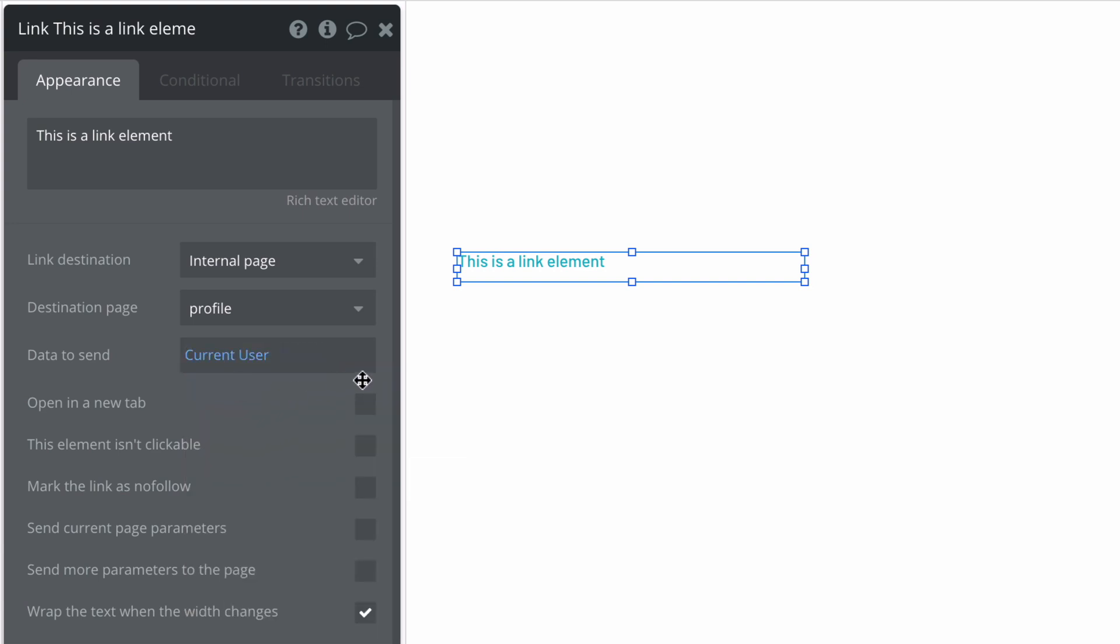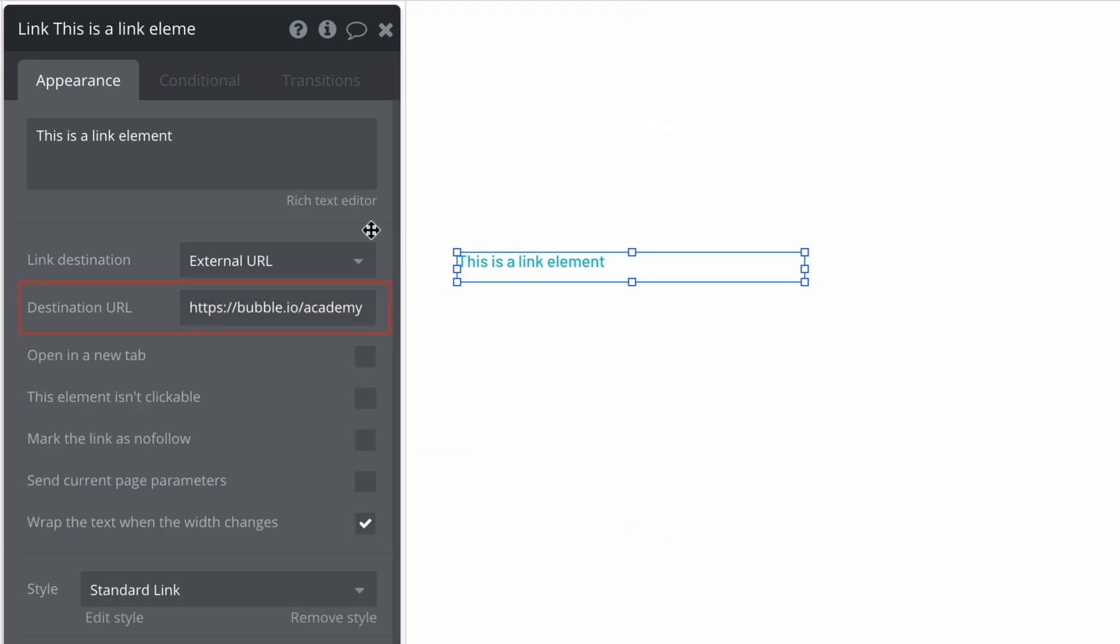If we select an external URL, we must input the URL we want this link to open and we can declare if we want this link to open in a new tab.